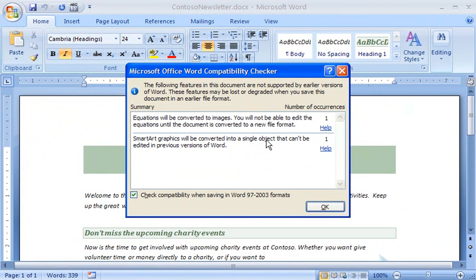You'll notice that the equation will be converted to an image, and the smart art graphic will be converted to a single object when Sam opens the newsletter in his version of Word.